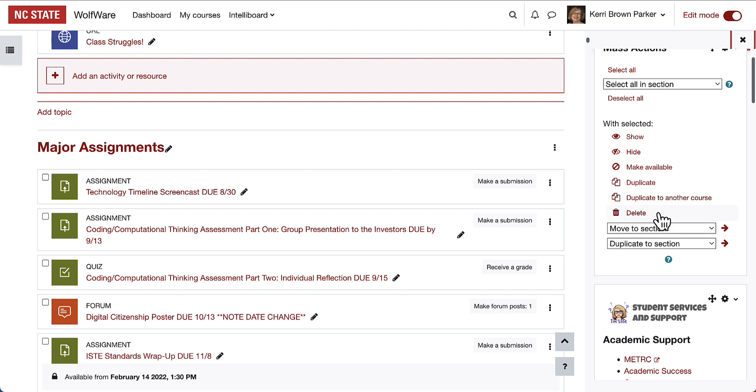Delete can be really powerful, but also something to be very cautious about so that you don't accidentally delete large portions of your course.